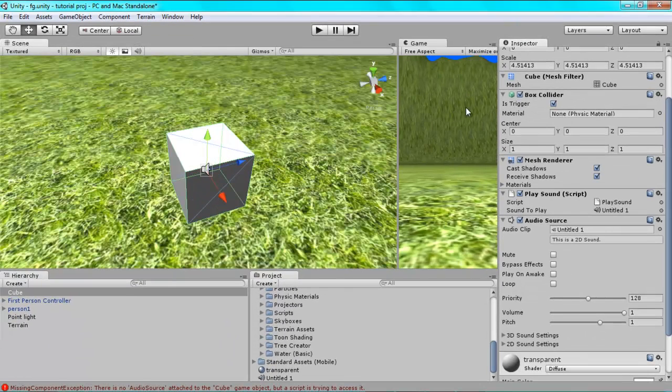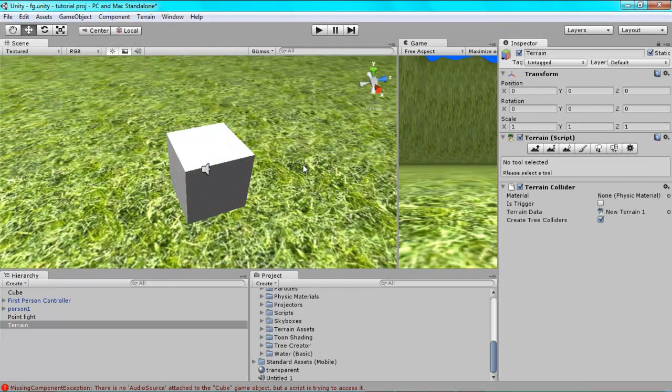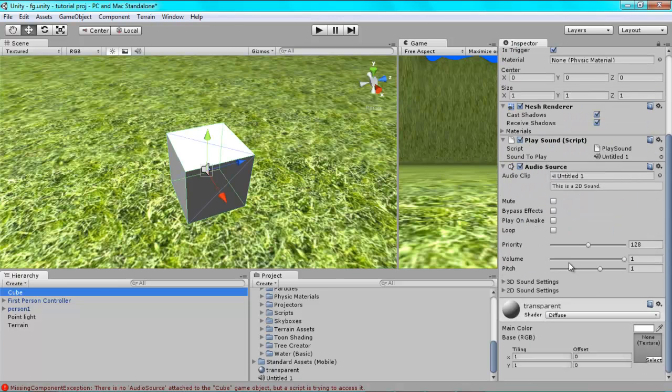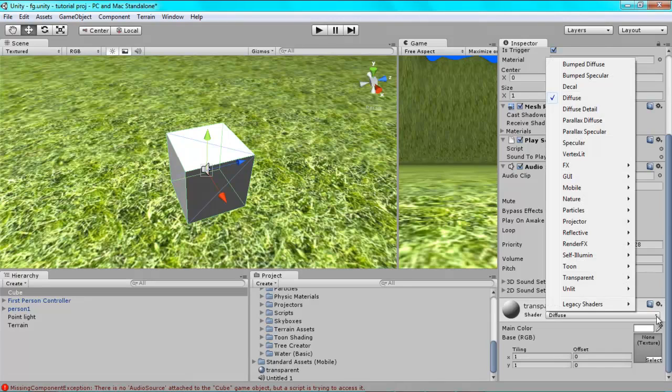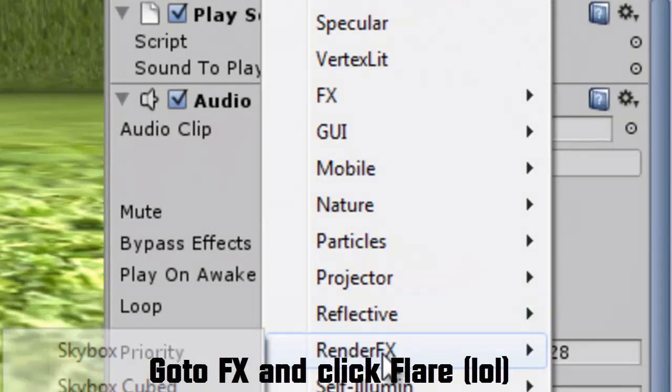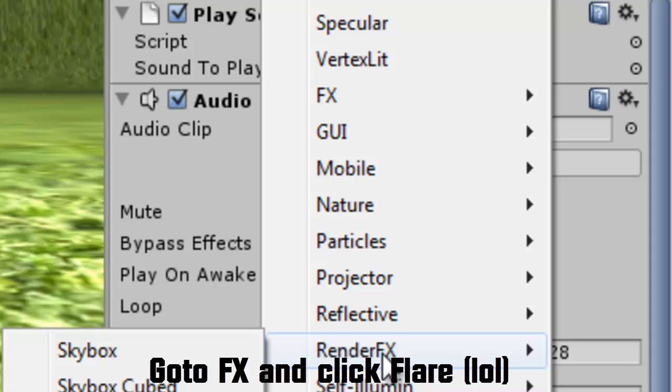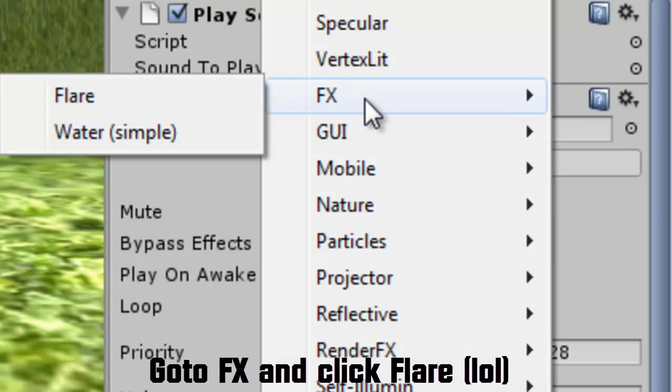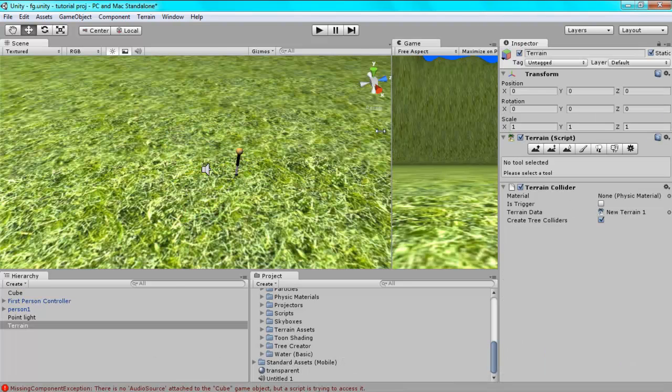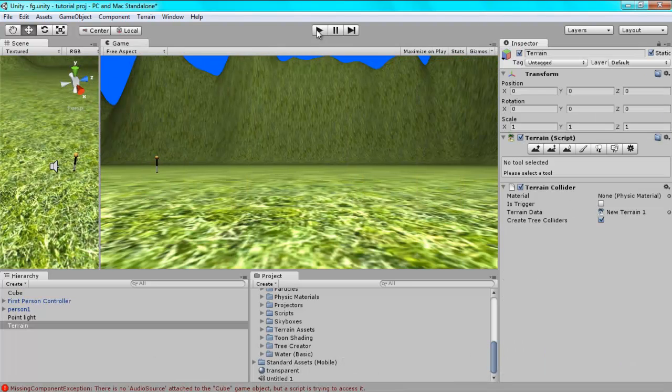And now you are probably wondering, how do I get rid of this opaque cube in front of my NPC. Well that's easy to sort out as well. You just go to your cube, where it says shader, you click here. If it responds. There we go. Go to Render FX. No, I went FX and Flare. And that makes it completely transparent. And it still works.